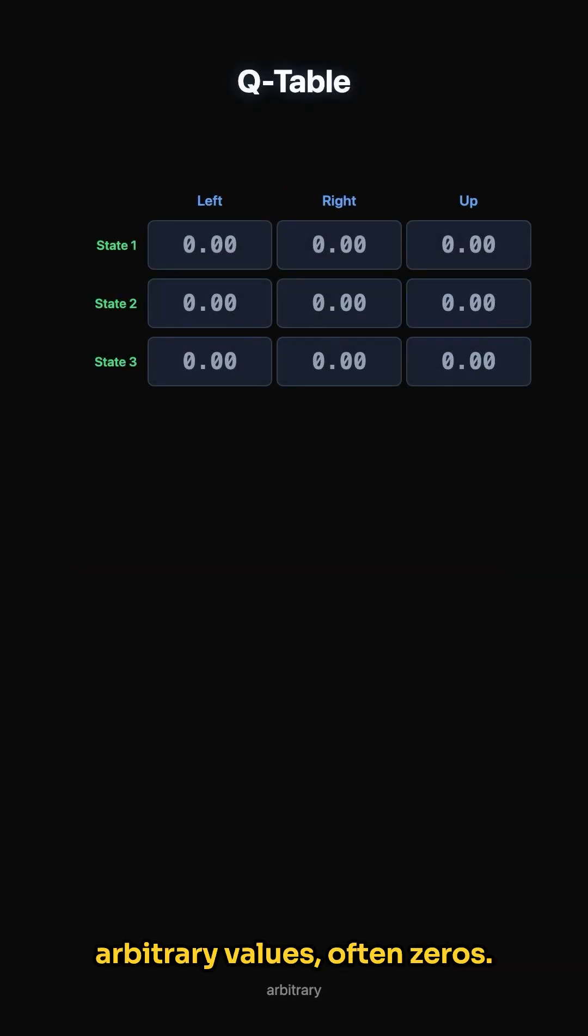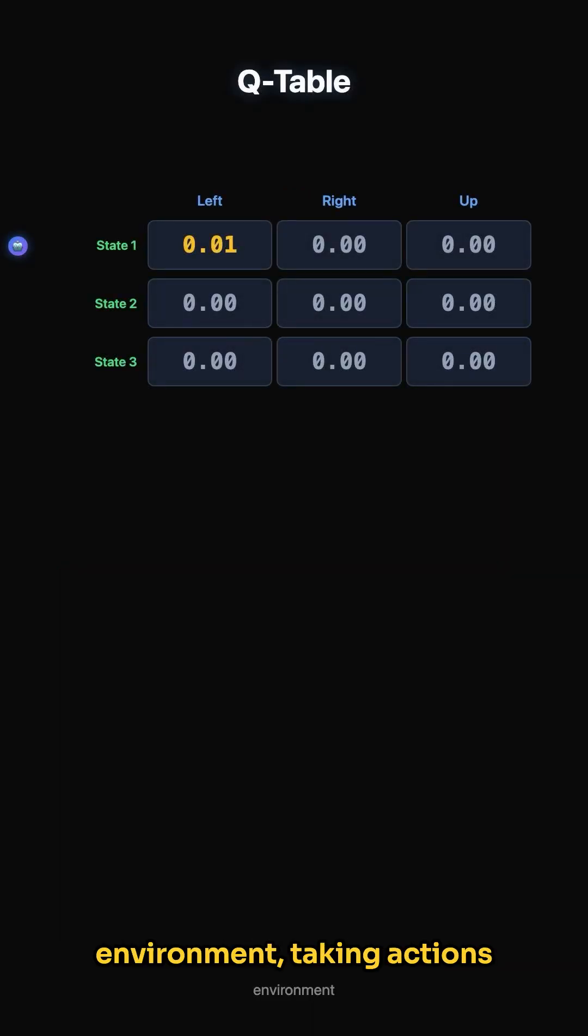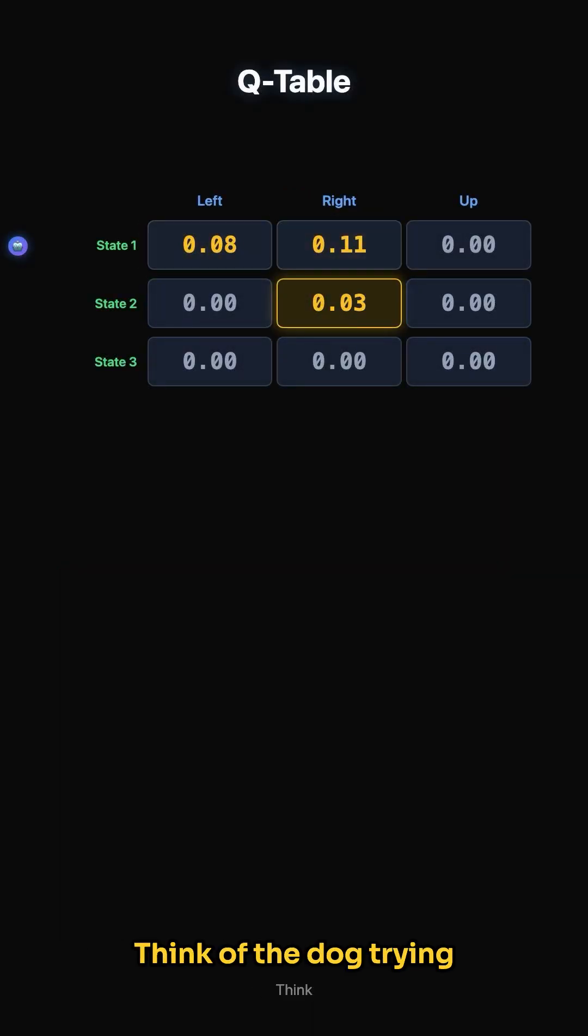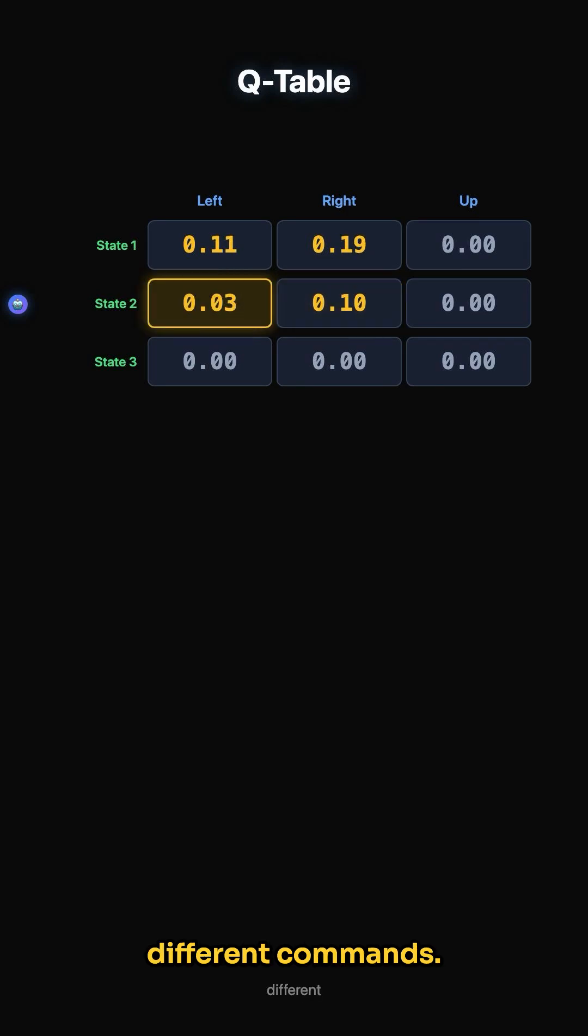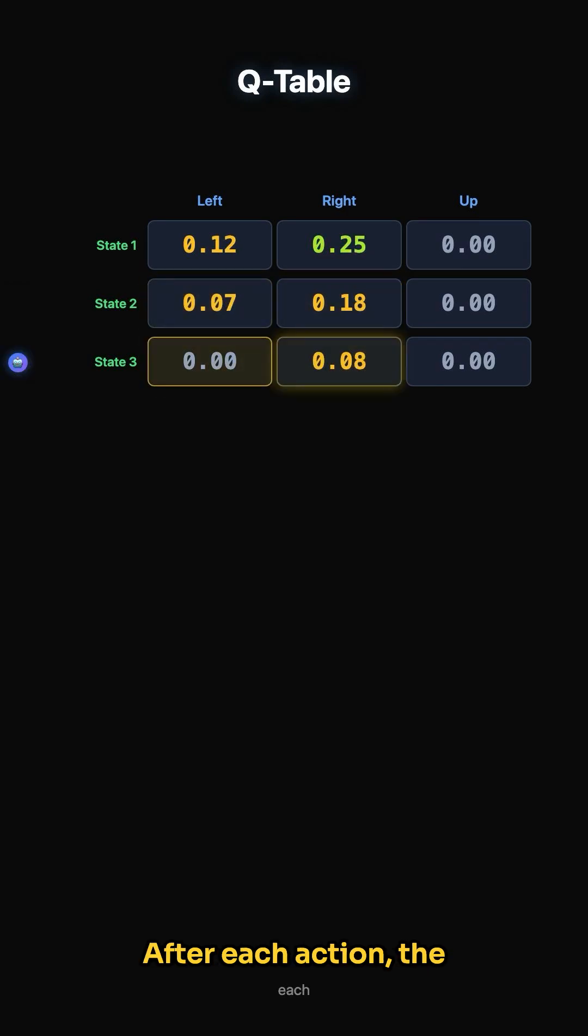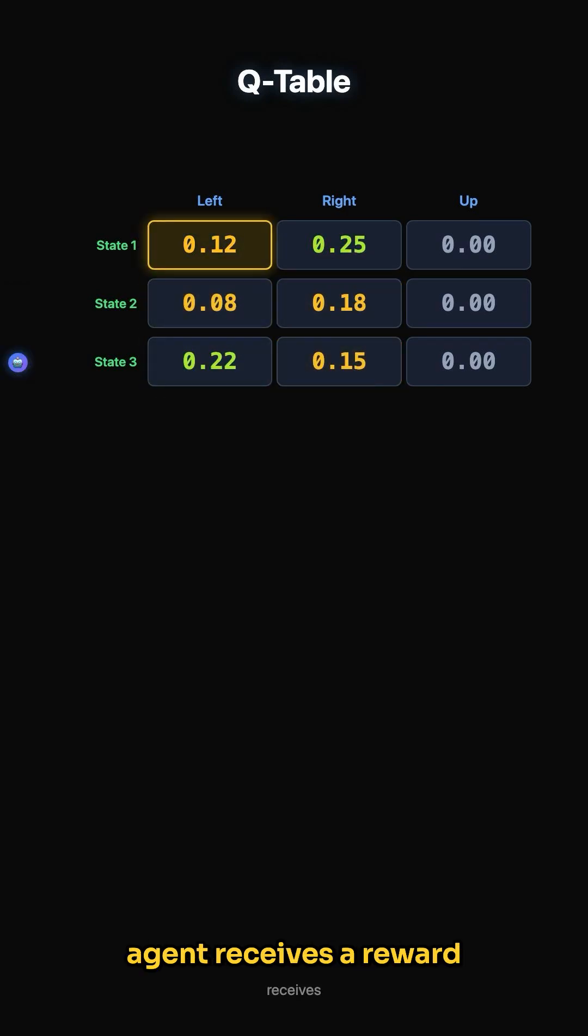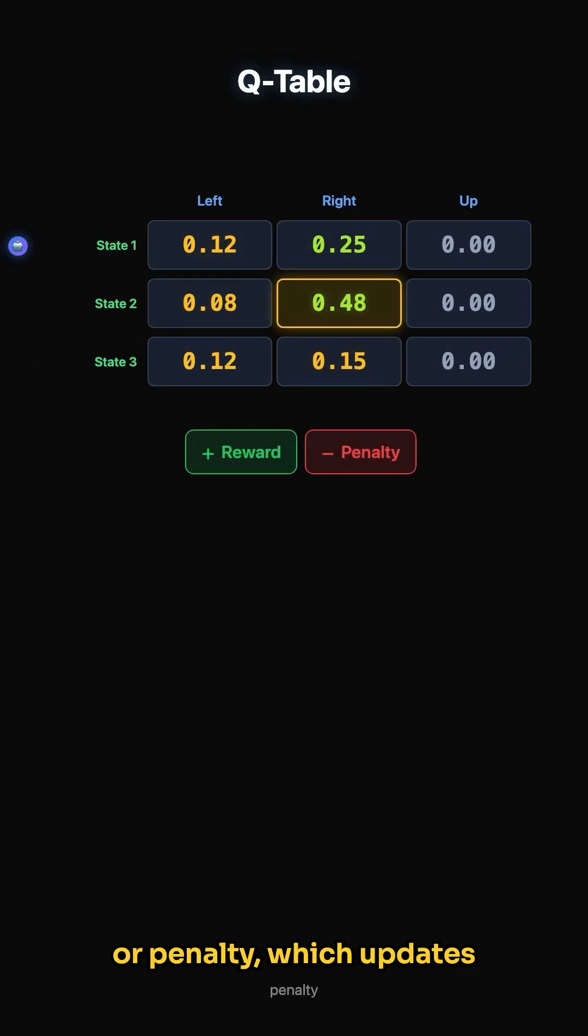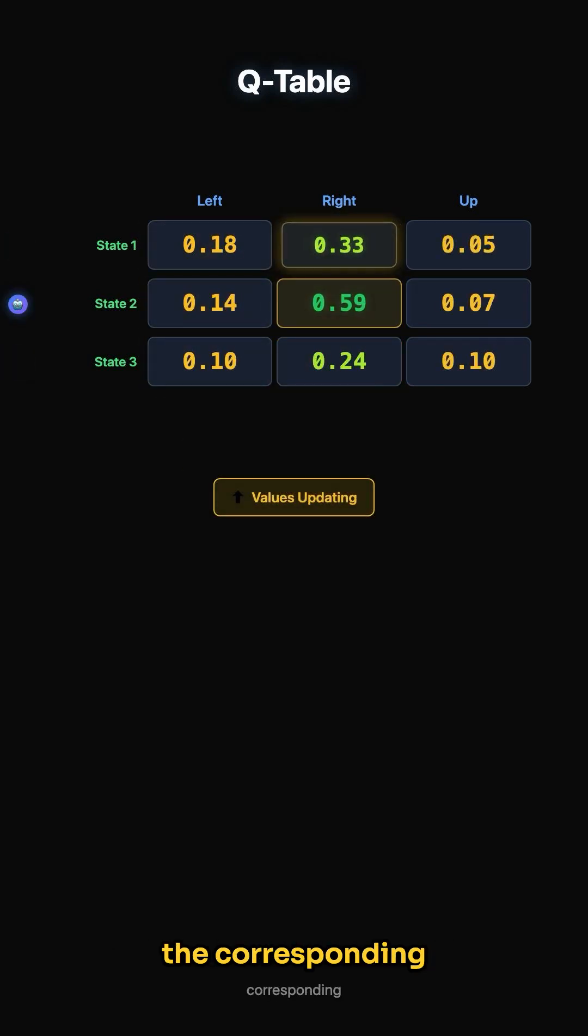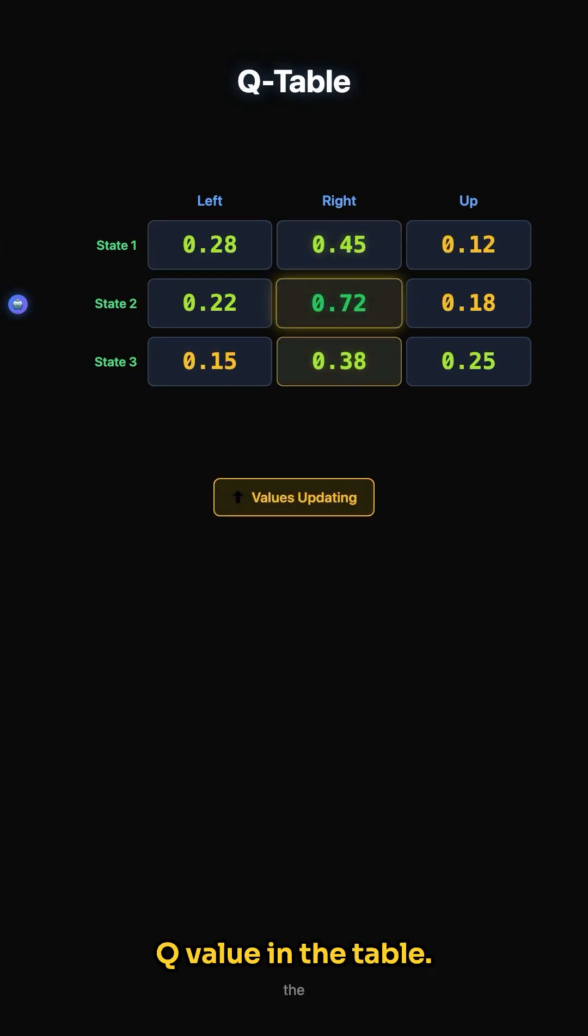Initially, the Q-table starts with arbitrary values, often zeros. The agent then explores the environment, taking actions and observing the outcomes. Think of the dog trying different commands. After each action, the agent receives a reward or penalty, which updates the corresponding Q-value in the table.